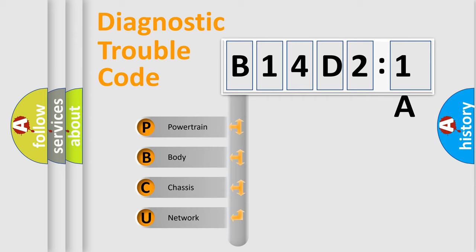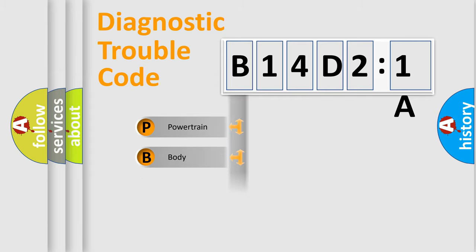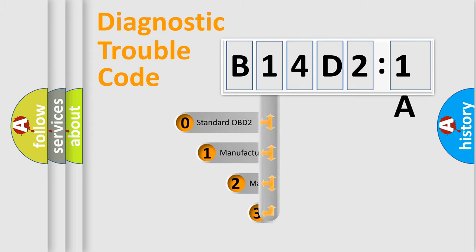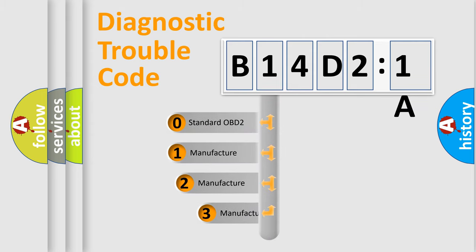We divide the electric system of automobiles into four basic units: Powertrain, Body, Chassis, and Network. This distribution is defined in the first character of the code.